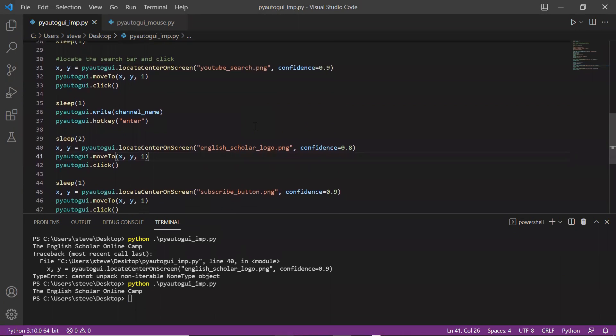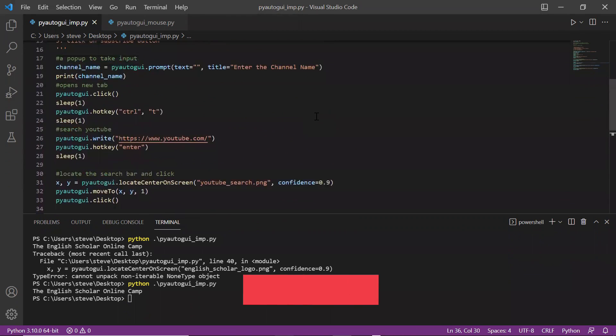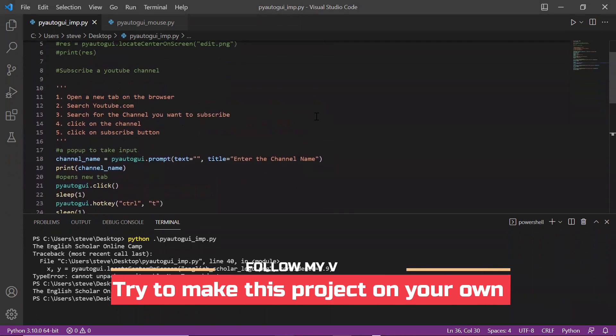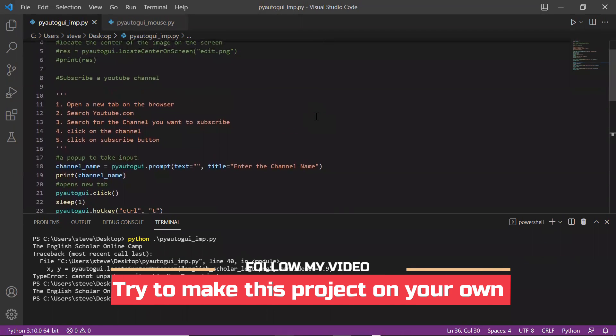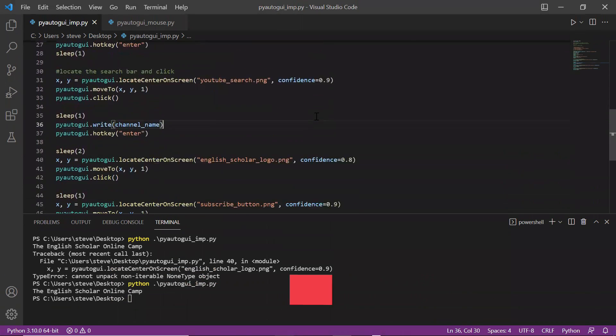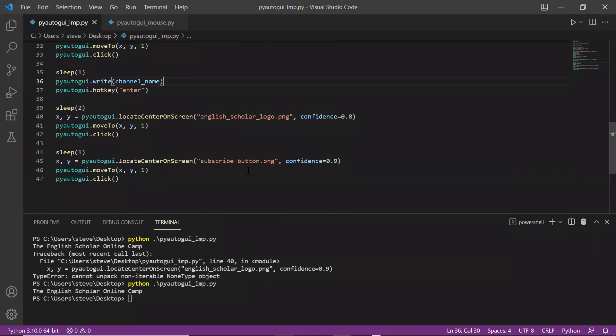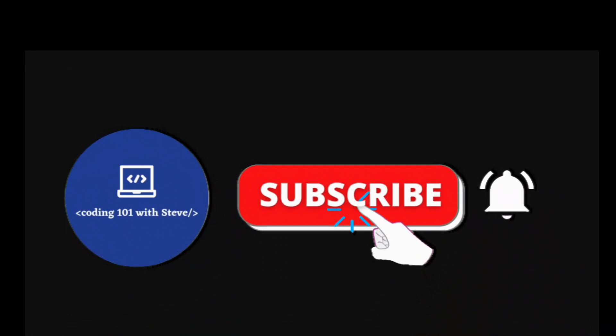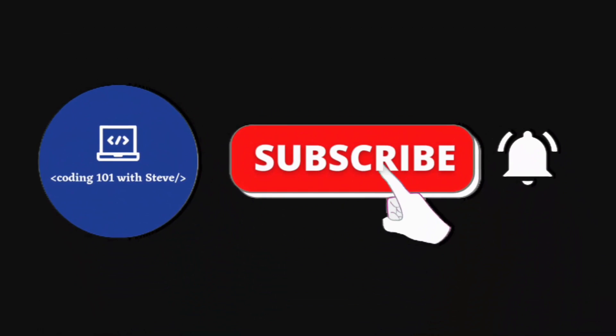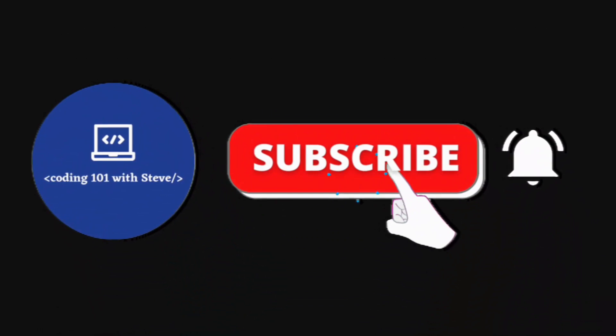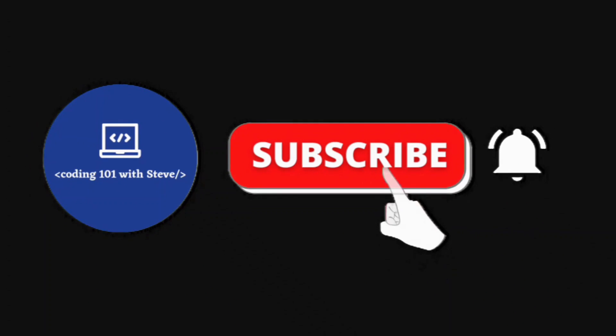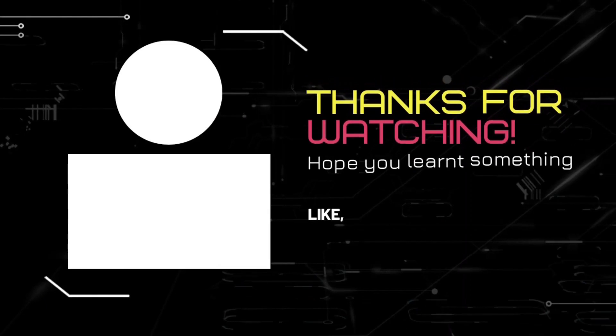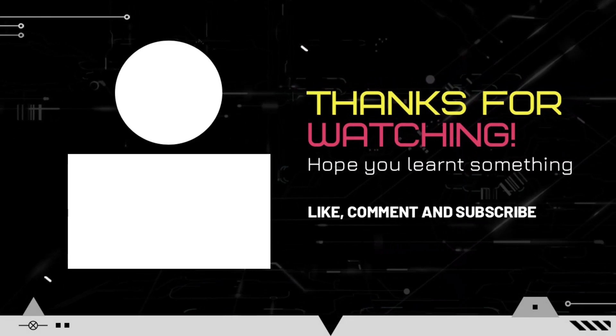Now I want you to follow this video step by step and then using your code subscribe to my channel and let me know in the comment section. If you learned something from this video, then please do not forget to subscribe to my channel in order to be notified about my latest videos. Thank you so much for watching. See you in my next video.